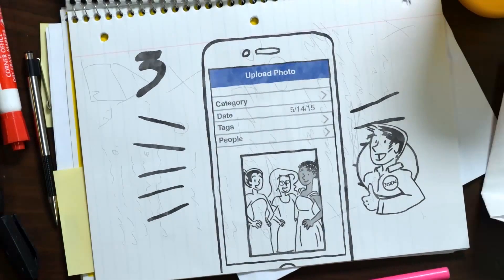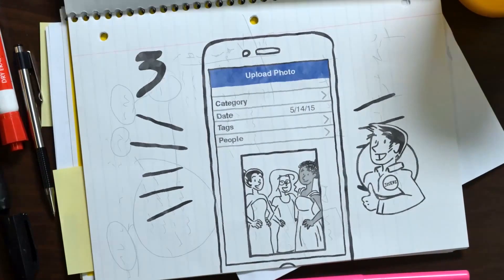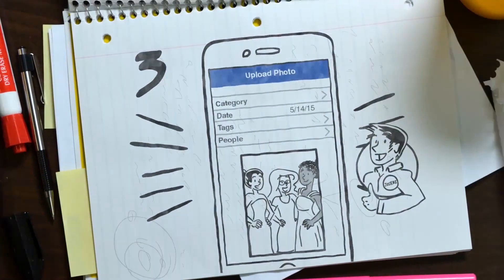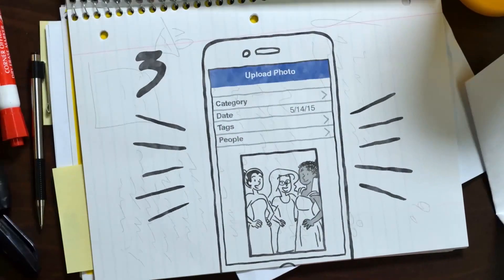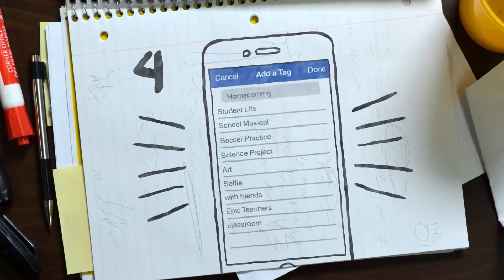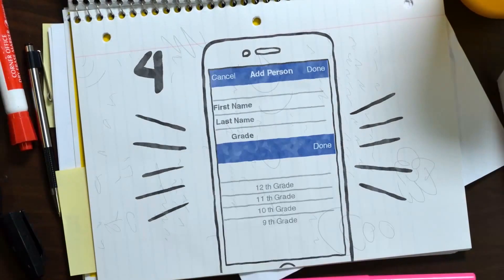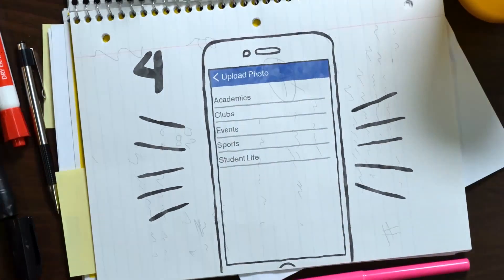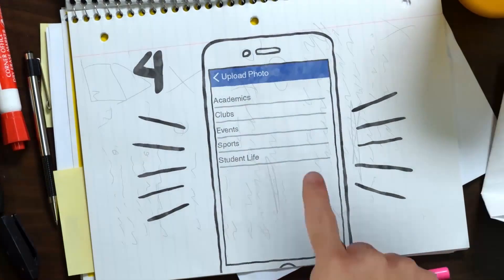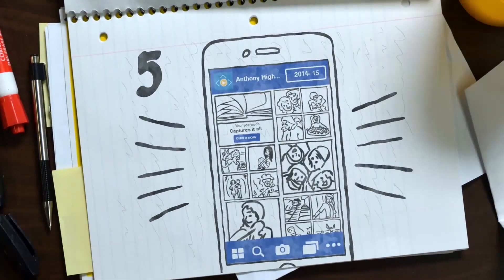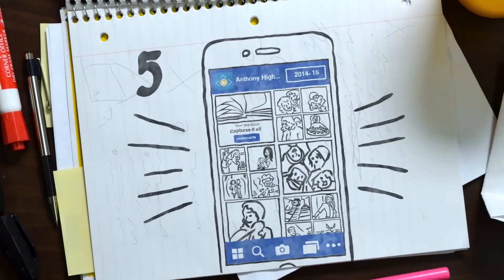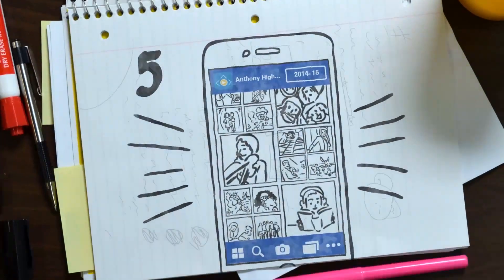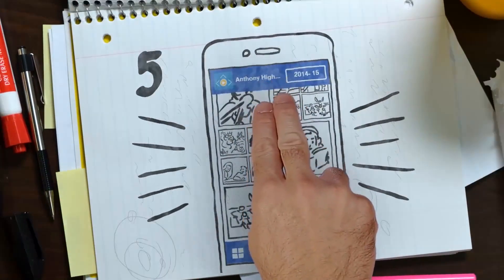We moderate all photo content to make sure that what gets shared is safe and suitable for all ages. Step 4: Tag your photos by event, by person, by activity — however you want them to be searchable. And Step 5: View everything that's been shared on ReplayIt by you and everyone else as the year unfolds.